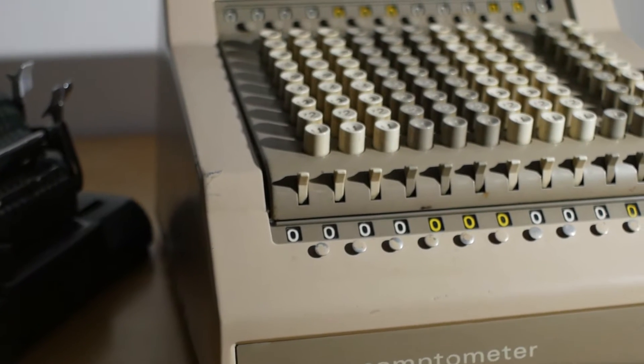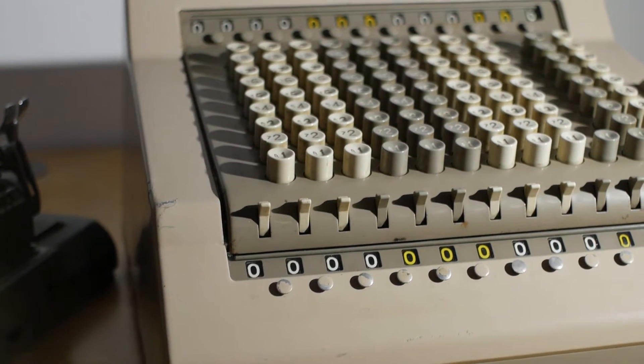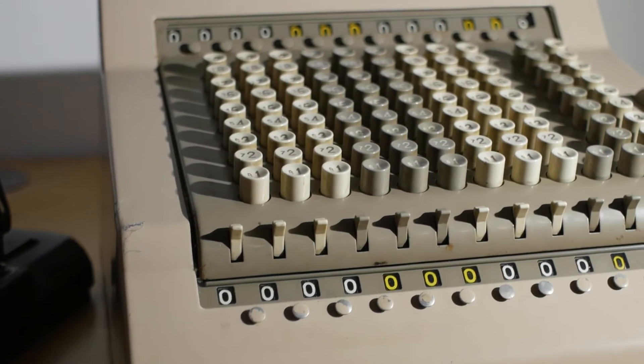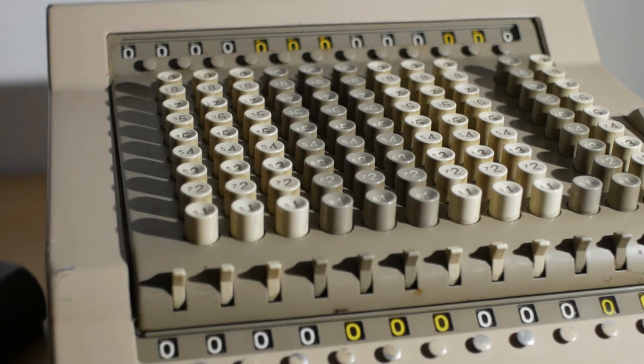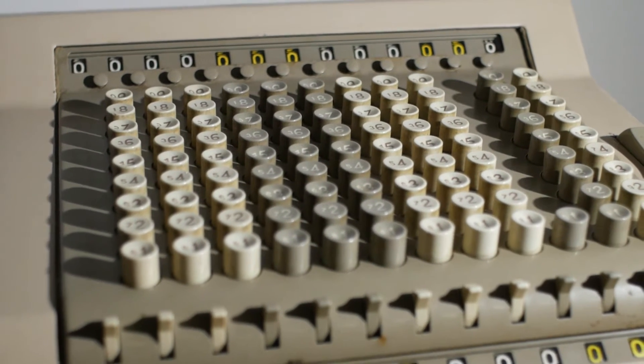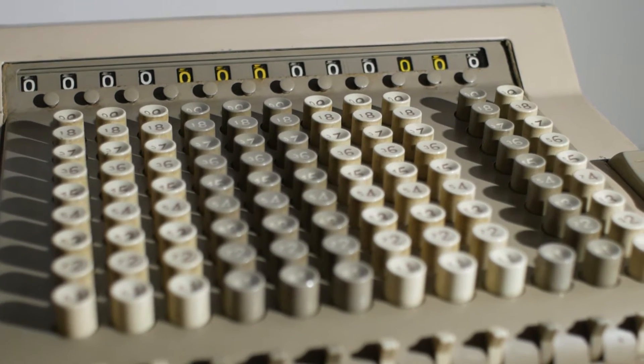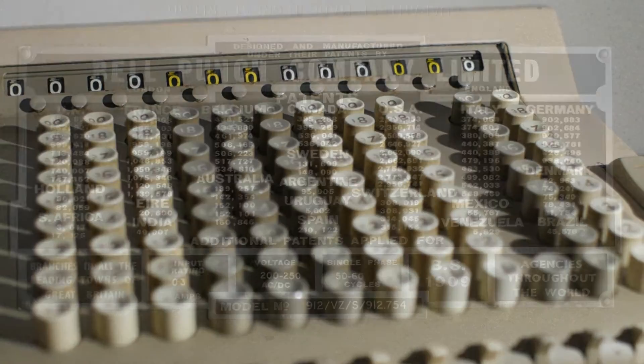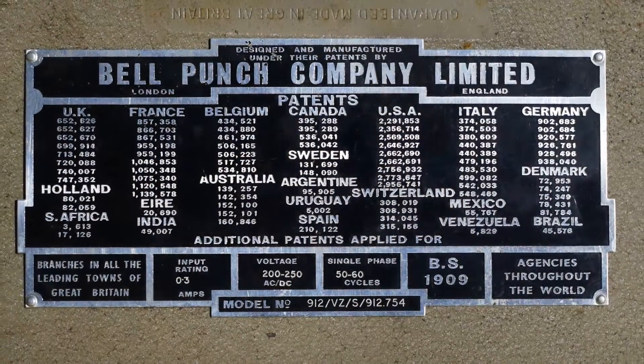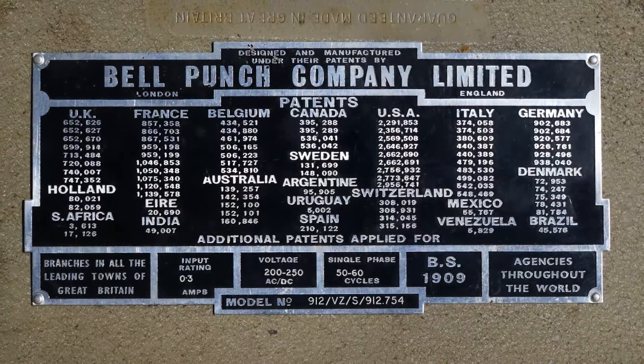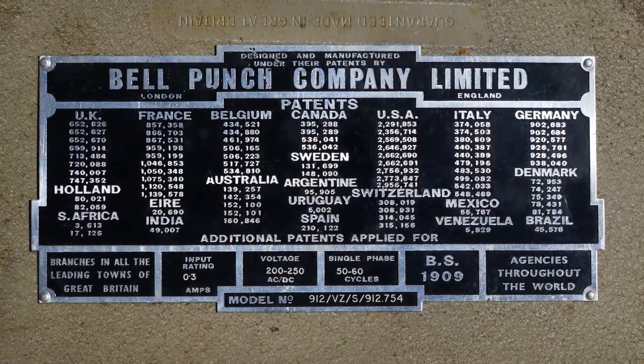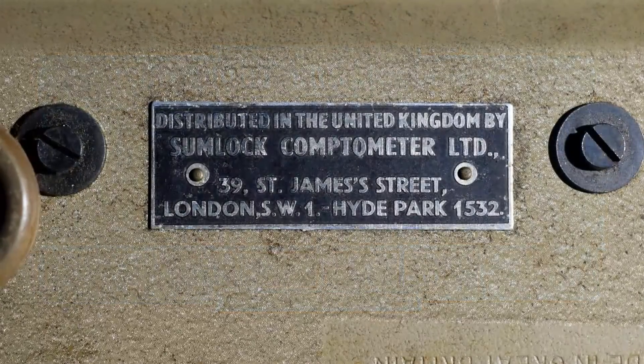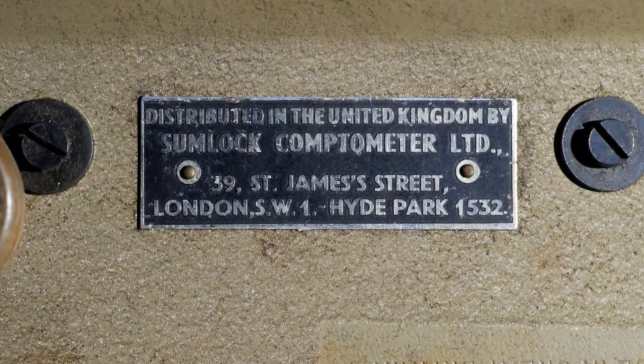For today's video we're repairing a Comptometer Model 993S key-driven electromechanical adding machine made in the UK in the 1960s. This machine is actually a Bellpunch Model 912 VZS or alternatively it could be referred to as a Sumlock 912 VZS.